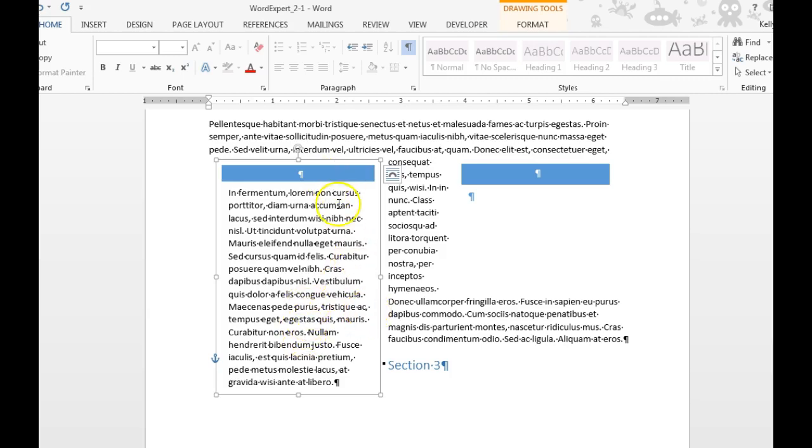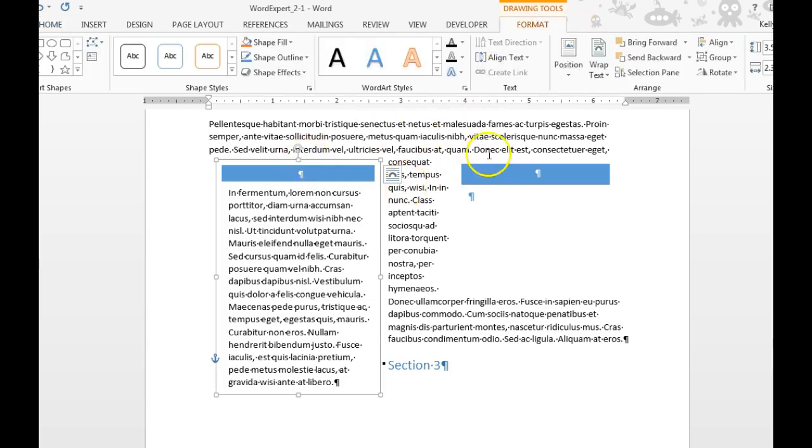First, select the text box that you want to link. Then click on your Format tab.